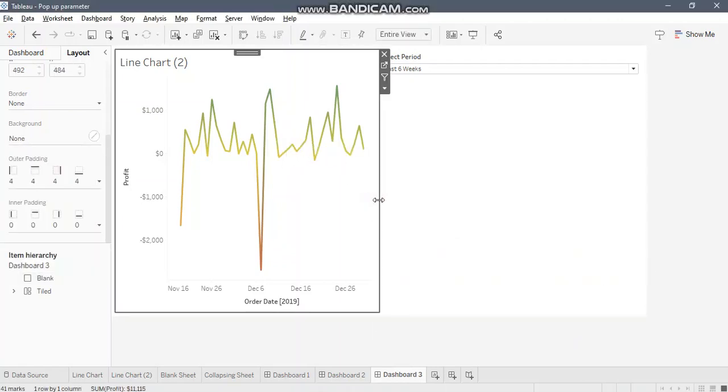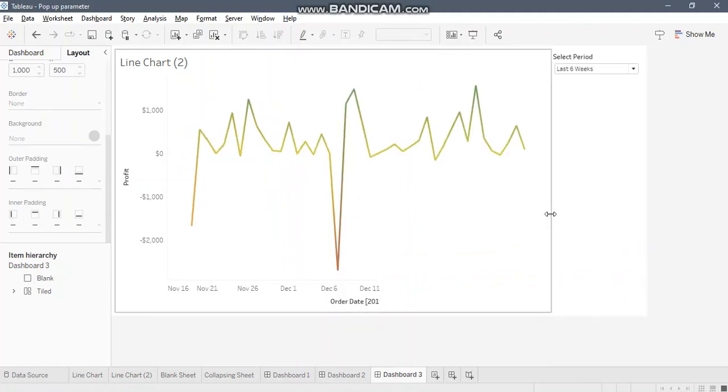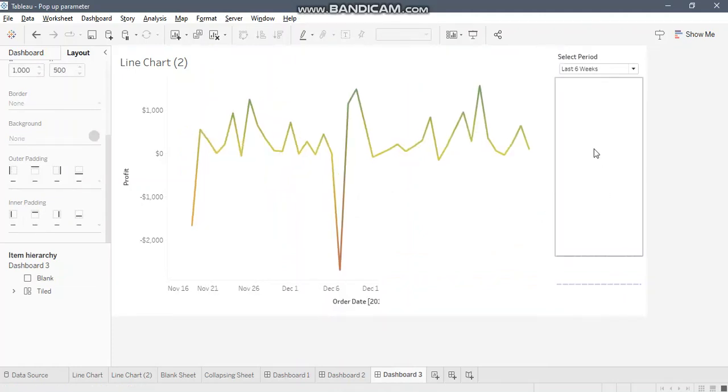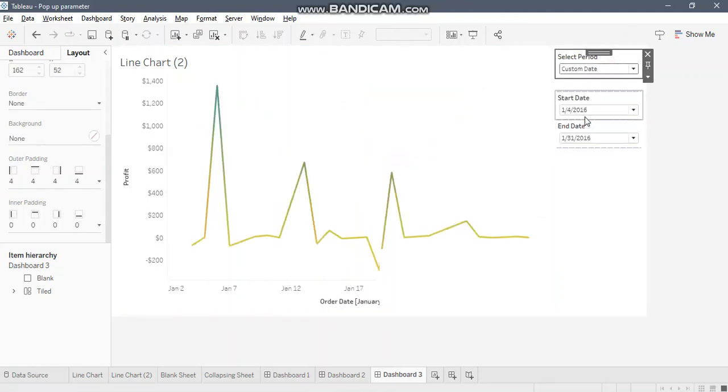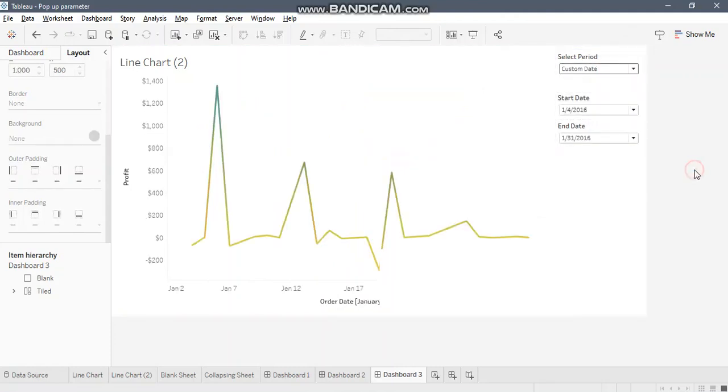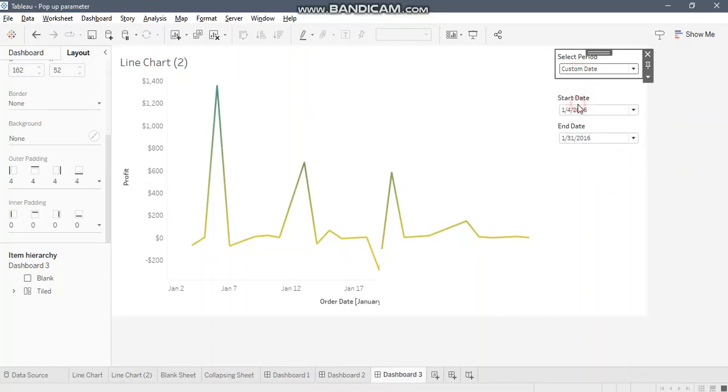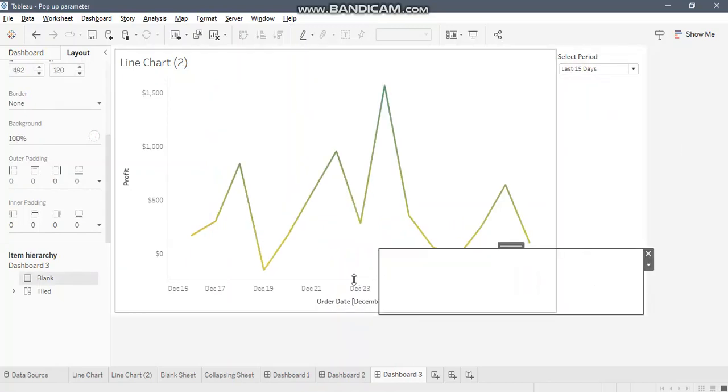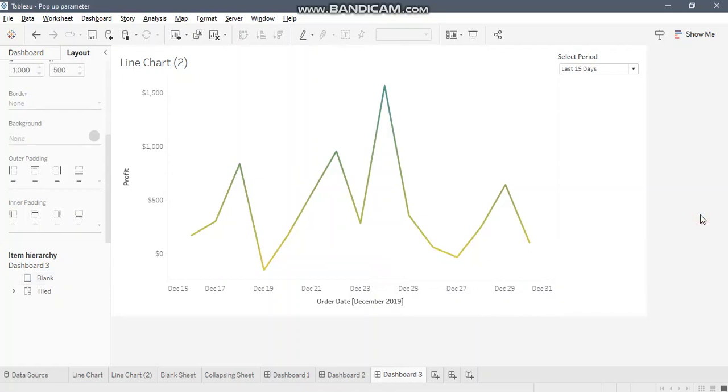Now let's reduce the size of this vertical container a little bit. Let's select custom date. We are good to go. These two are appearing. Let me select last 15 days. These two are hidden.